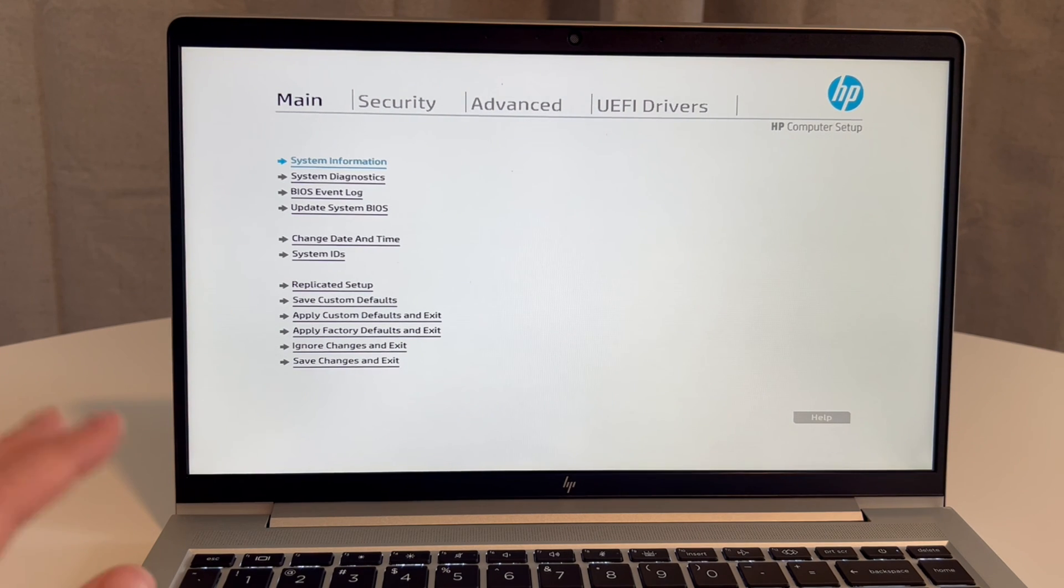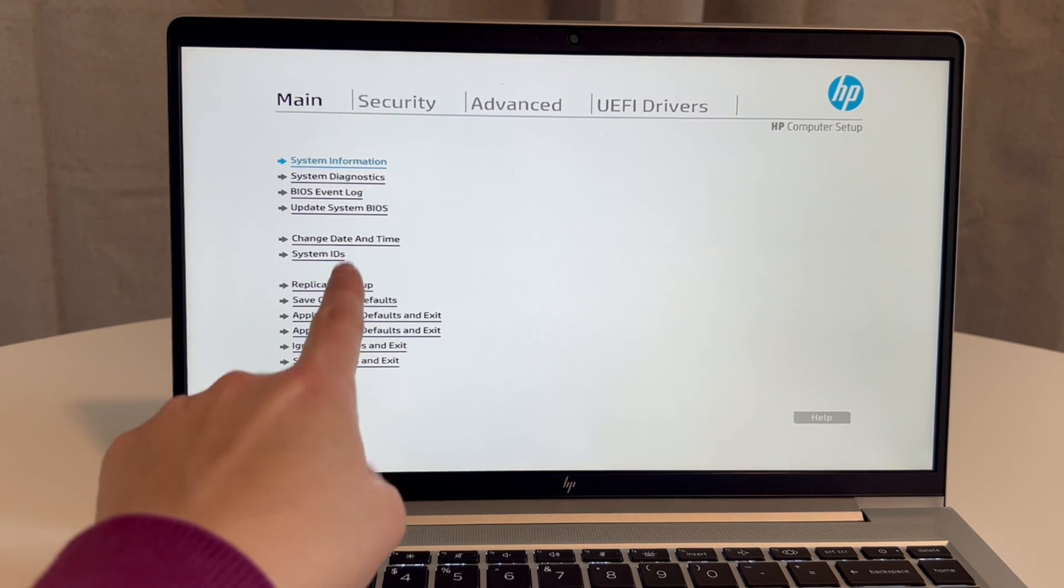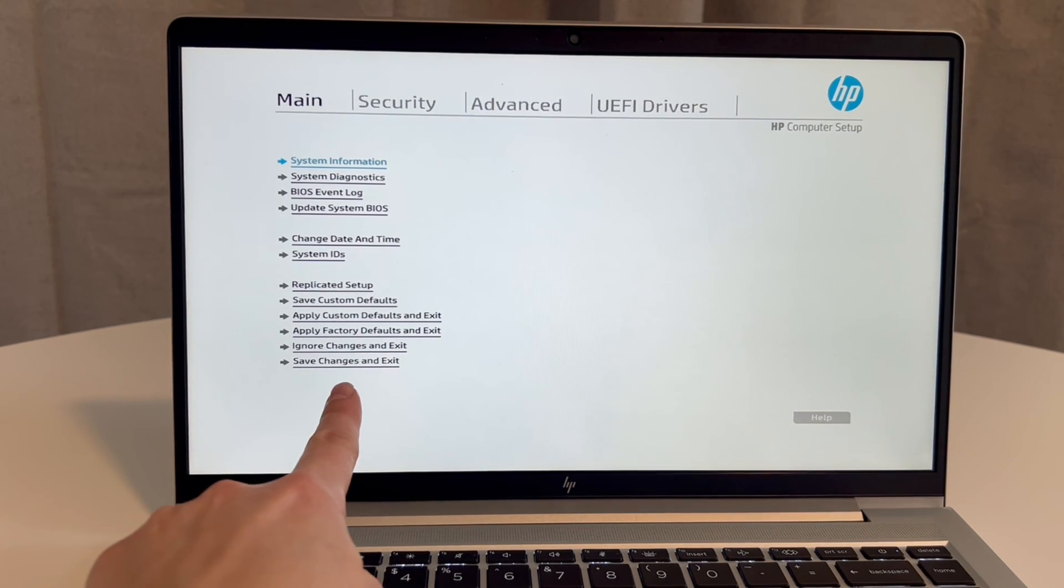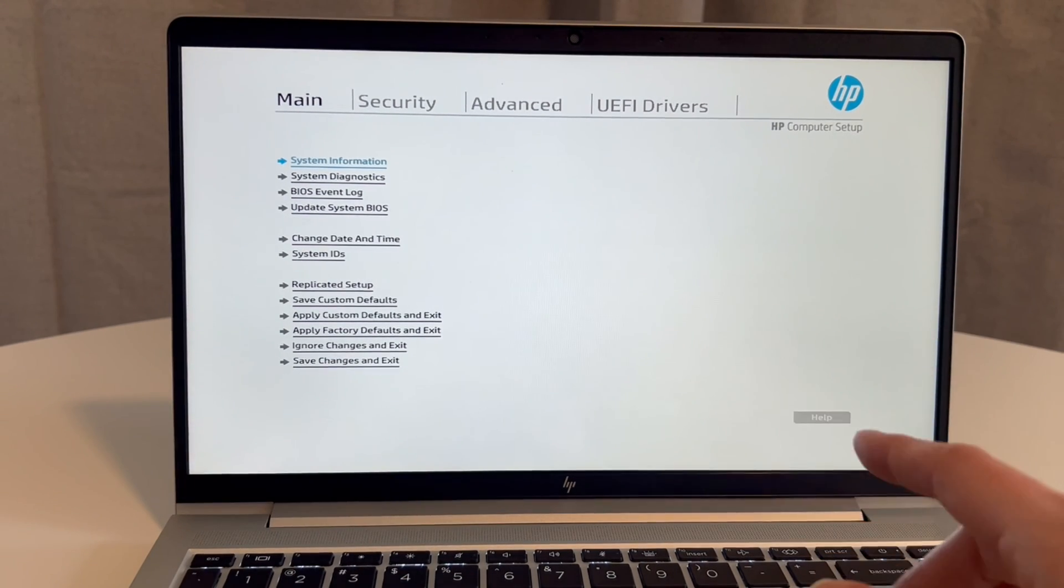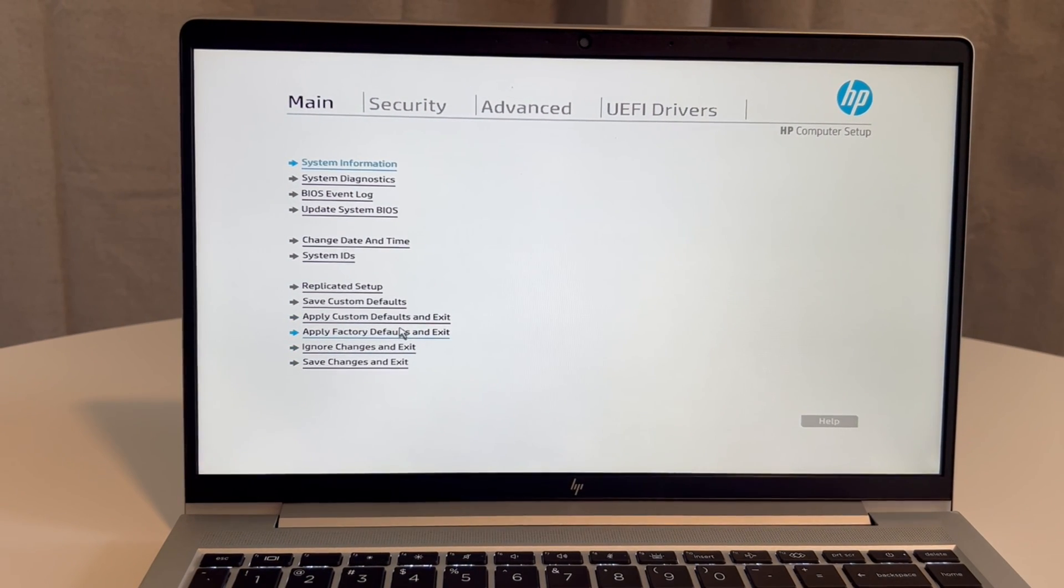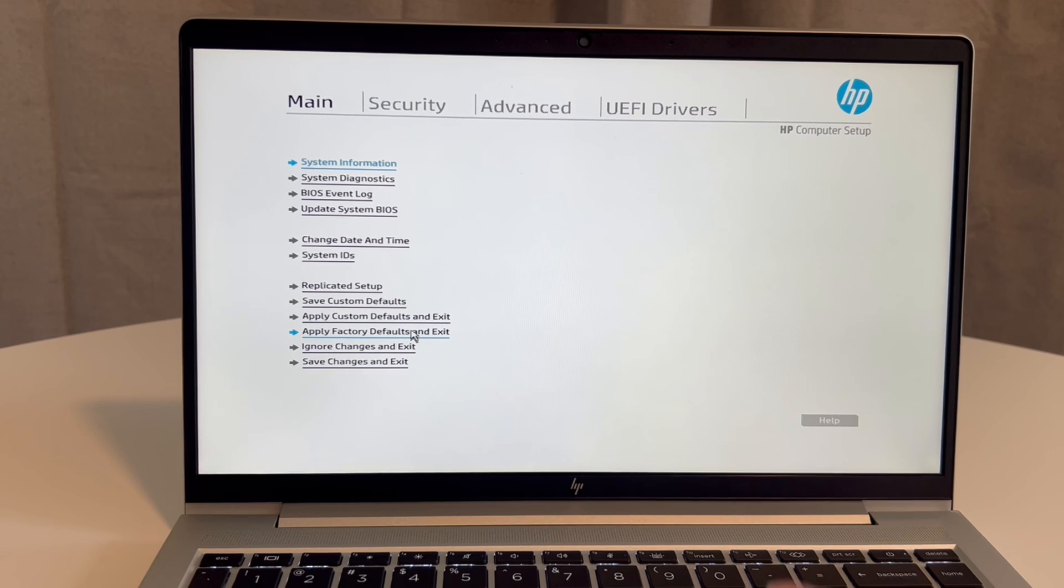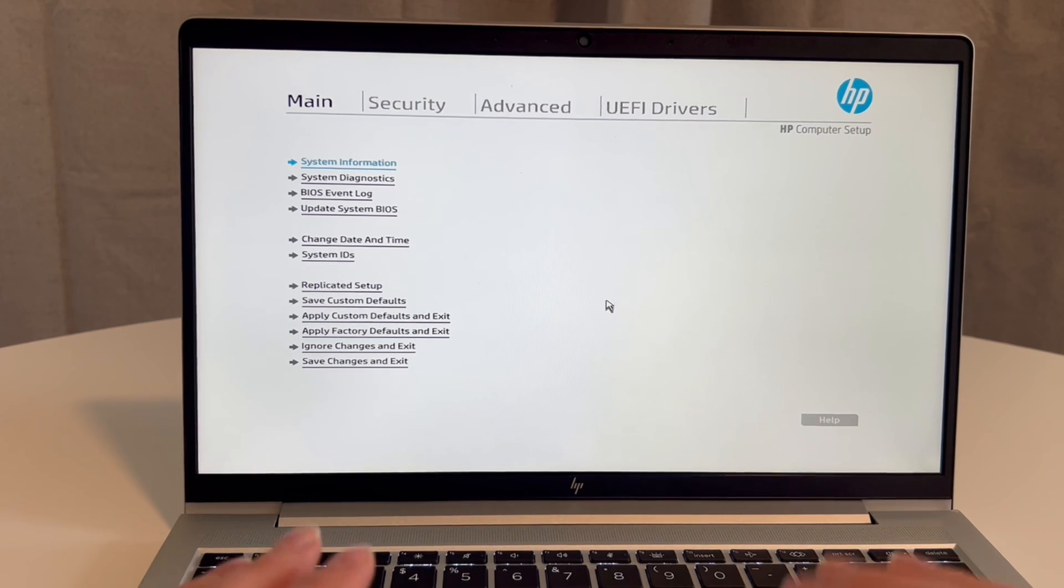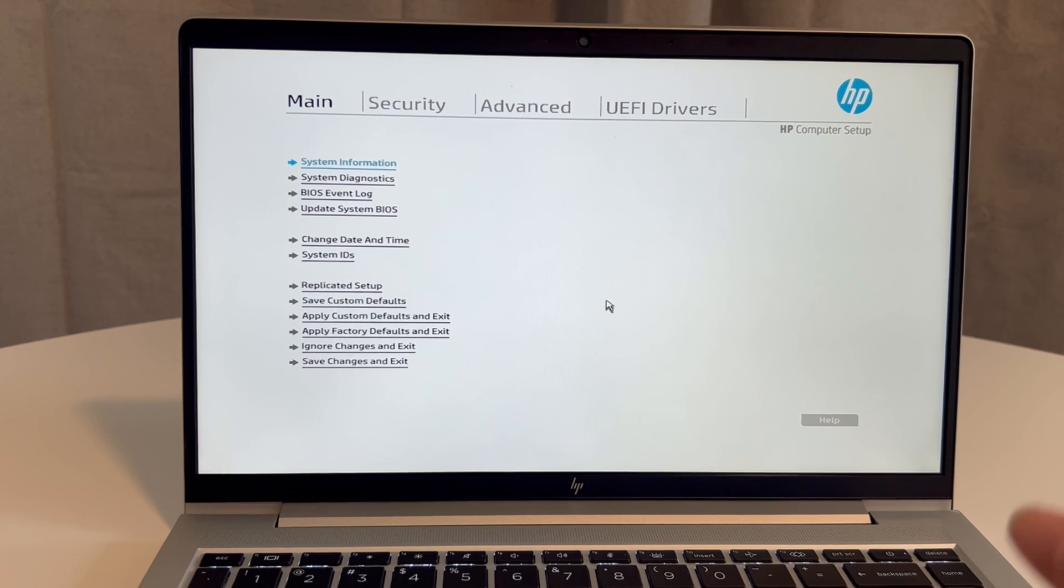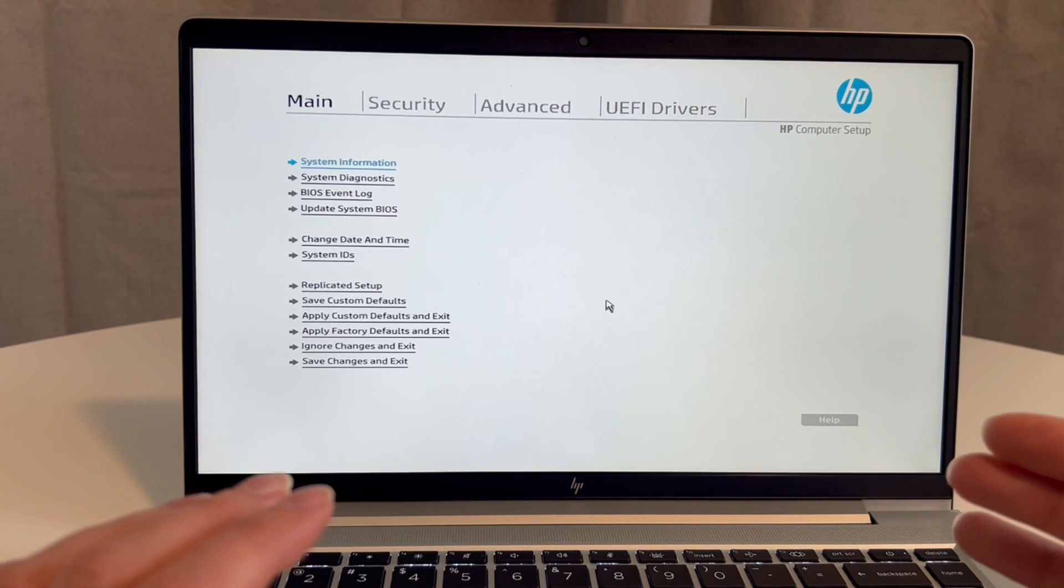Save Custom Defaults and Exit, or Save Changes and Exit, restart the computer, see if that works. Another thing you can try is Apply Factory Defaults and Exit. After this, if you want to re-enter—because sometimes BIOS settings can be incorrectly set—and then restart your computer, see if the error goes away after doing one of those two things.